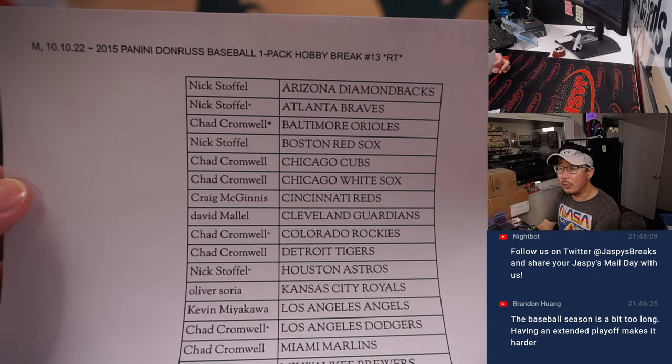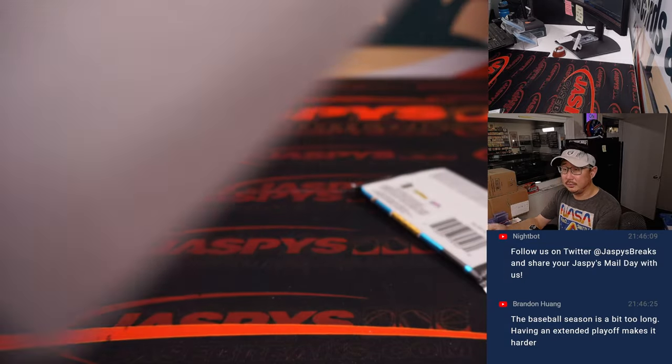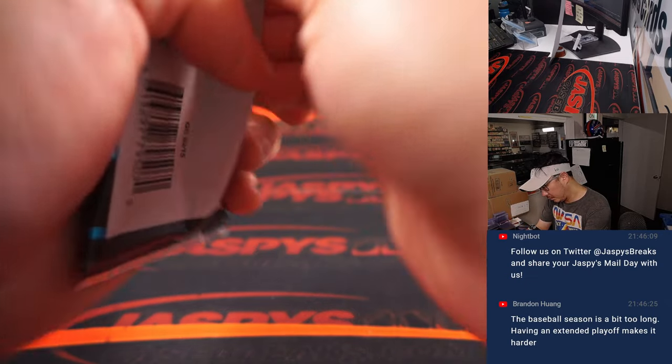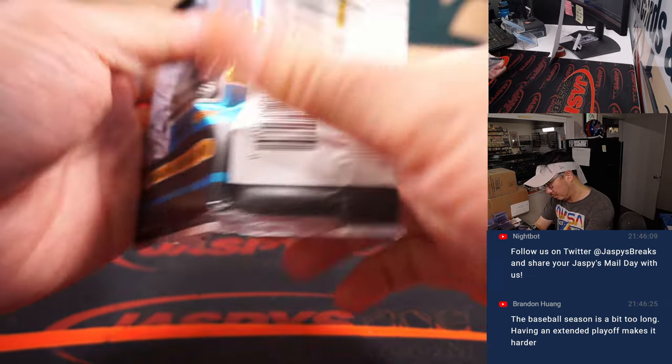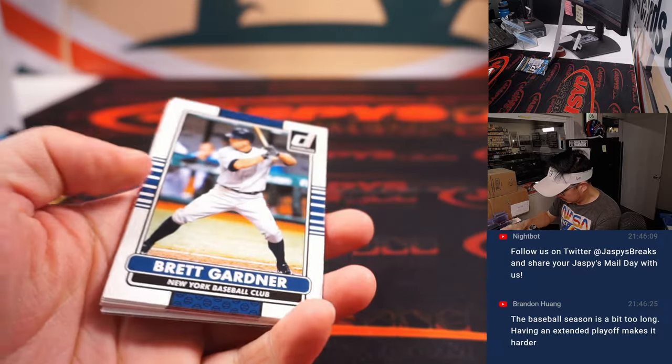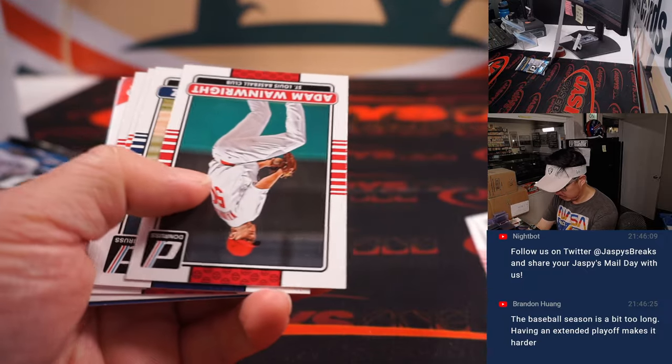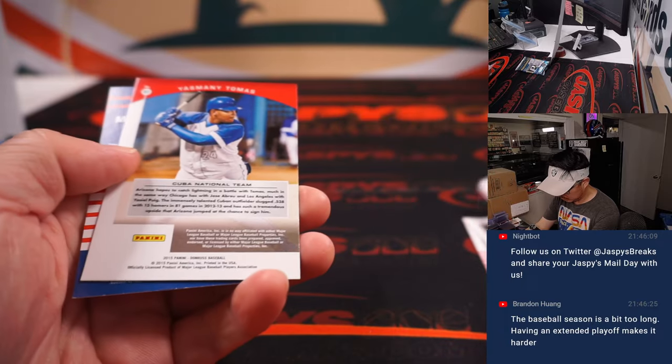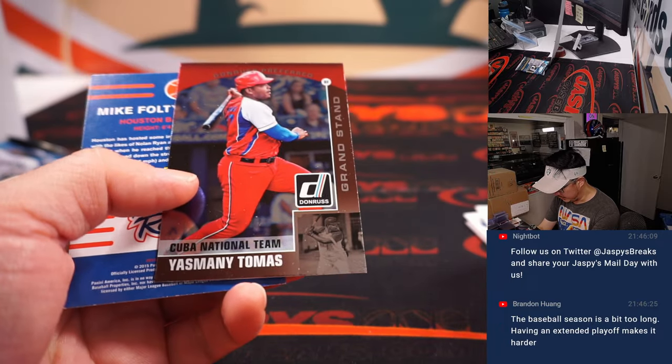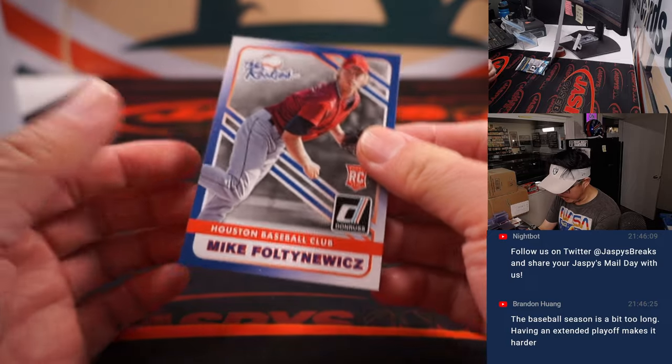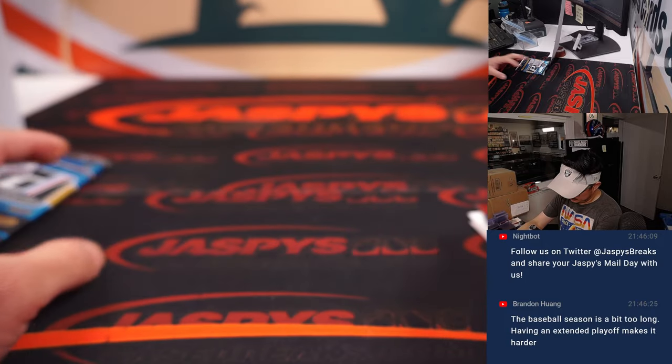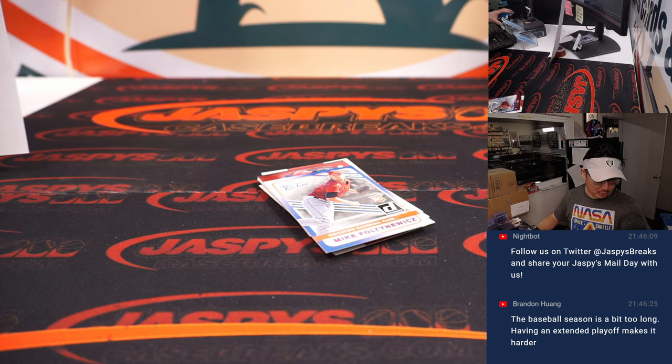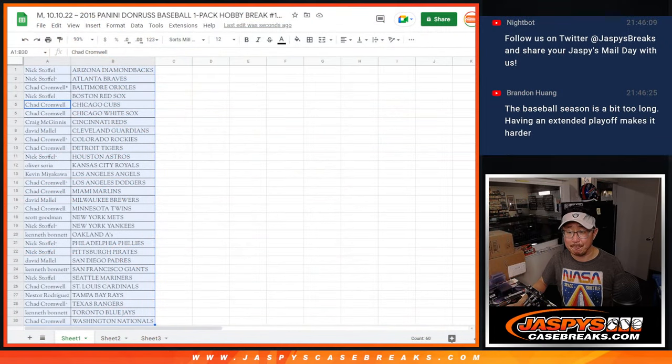Alright. Final printout right here. Mike Fultonevich. A little blast from the past, 2015. Nothing too crazy there. Let's see who's going to win teams. How about that? Let's gather everybody's names again.